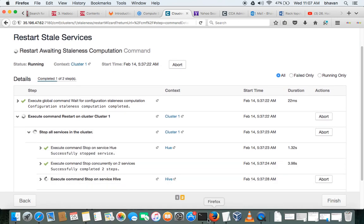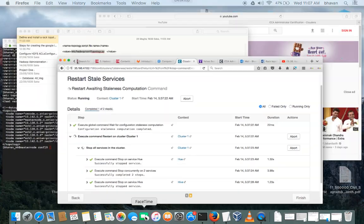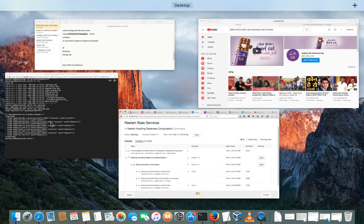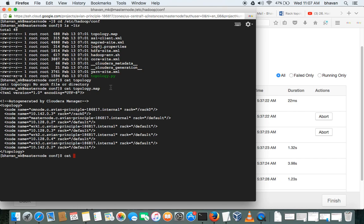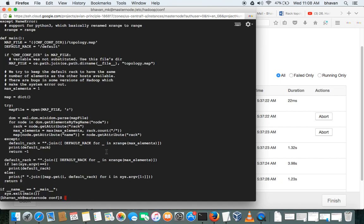Okay, and then I'll just show you the script also, what it contains. That is, cat topology.py. This is the Python script. So this is the script which was written in Python.